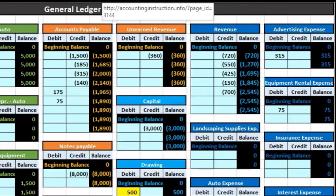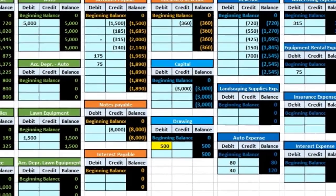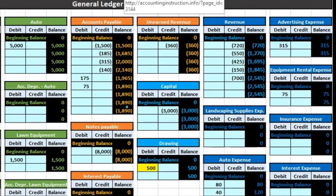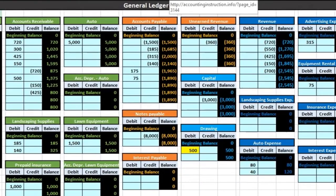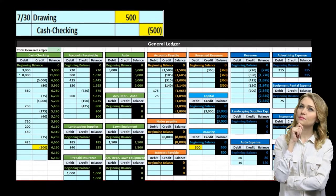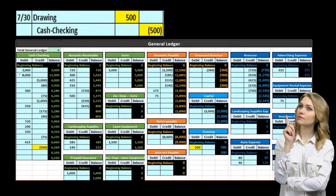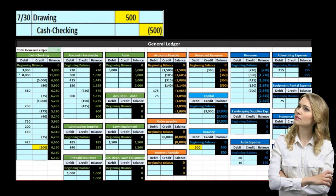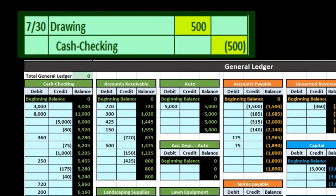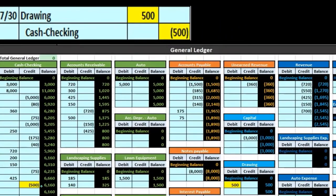Posting the general journal entries to the general ledger — the general ledger being a list of all the accounts in order by assets, liabilities, equity, income, and then expense accounts, showing all the activity for whatever period we are covering, typically a month or a year. This particular account being a debit to drawings and a credit to cash, showing all the activity.